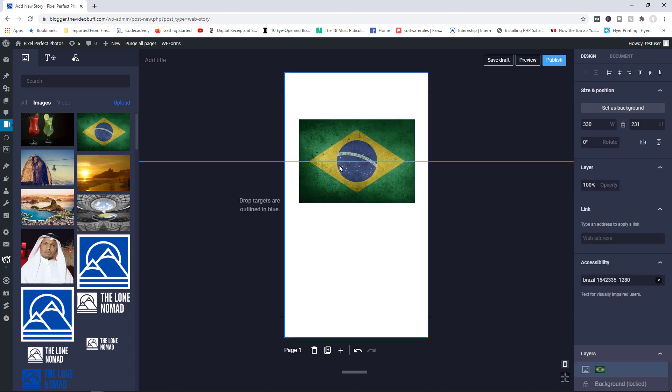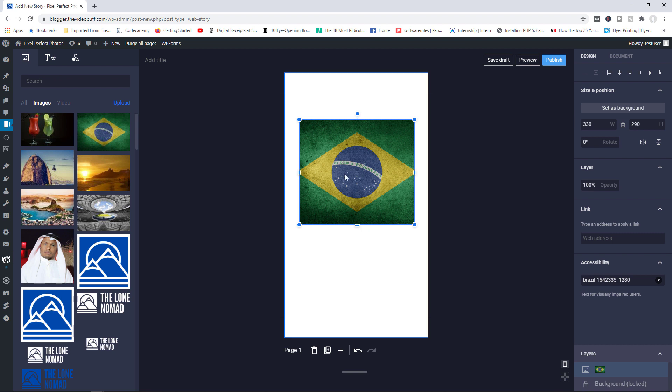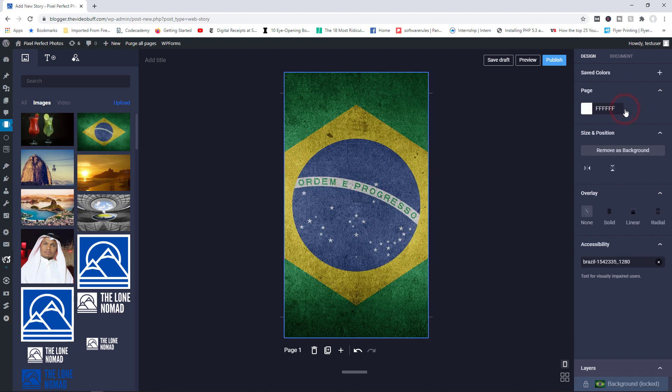Now, you could either decide to manually drag the edges to make it fill the width and height of the container. Or you could just set the background image, set the image as a background right here. Click on set as background. And there you go.